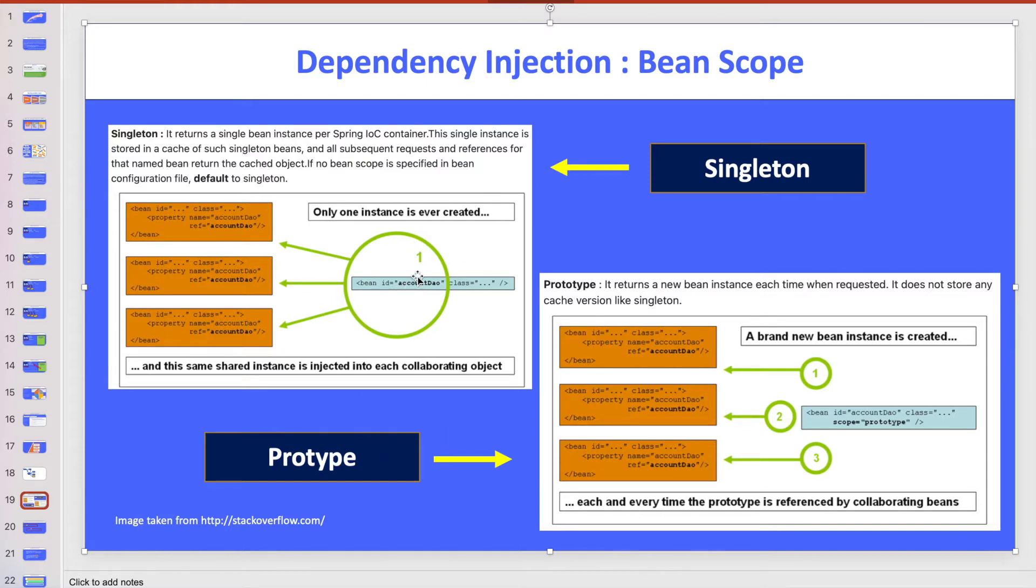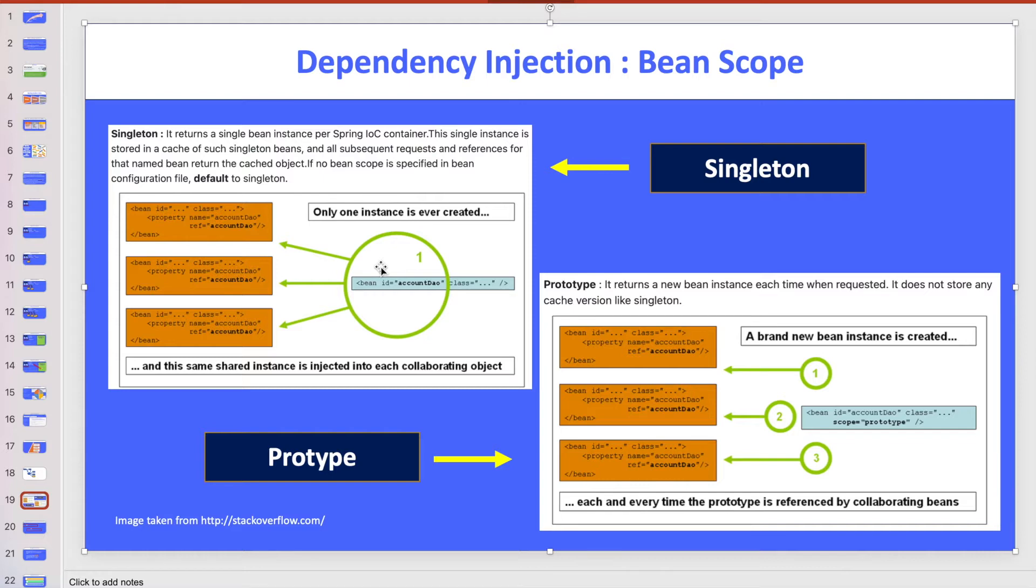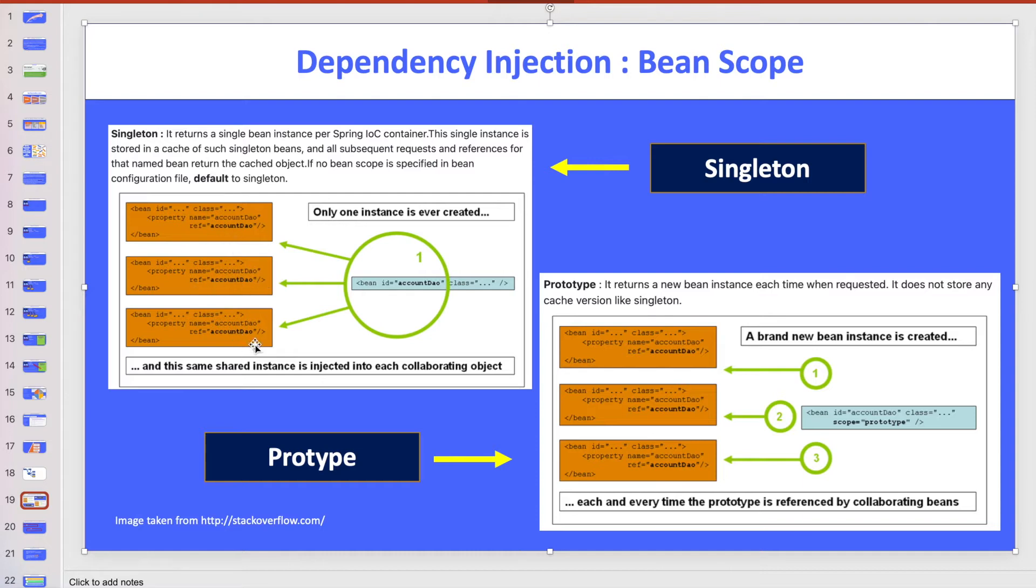Singleton means they will create one instance of one object, one bean per container. So in one container for one object, one bean would be there. If you modify that, the modifier is going back to the cache, and when another person asks, they will get the modified bean. In this diagram, three components are asking for beans, and they will get the same bean if the scope is singleton.